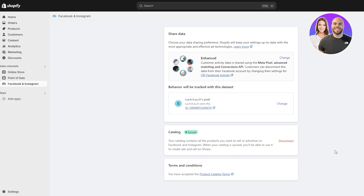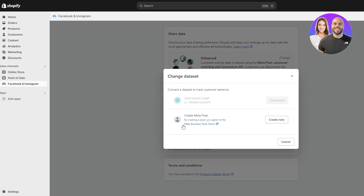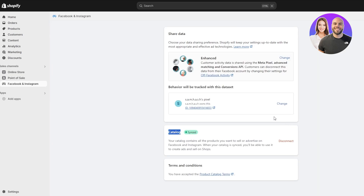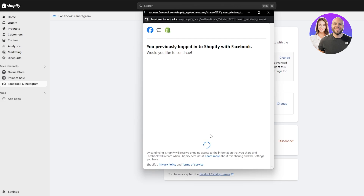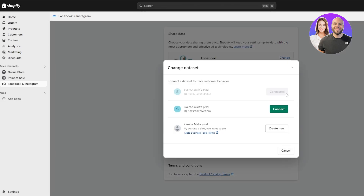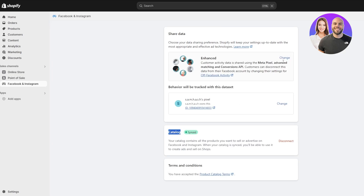There's another way to do it, but it's more complex — it requires you to create the pixel first from here and then choose the pixel. This method is much simpler: just install the application from your Shopify store and follow the steps. You can also desync your catalog here. If you want to change the pixel, click on 'Create New' to create a new Meta pixel — and there you go, that's the one that's now connected.